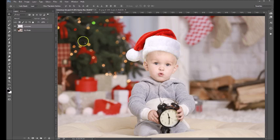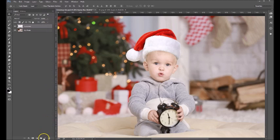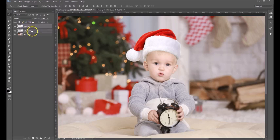Now the next thing we want to do is add a drop shadow underneath the hat to give this a more convincing feel. So we're going to come down here, add a layer, and name this layer 'Shadow.' Then we're going to drag that layer underneath the Santa hat layer, because we want that shadow to be underneath the Santa hat.